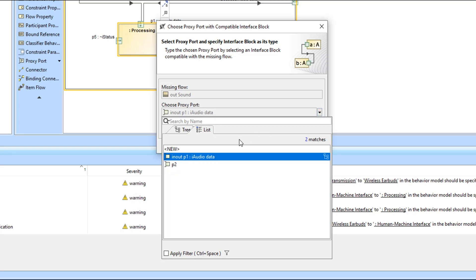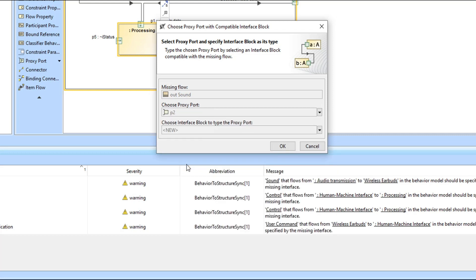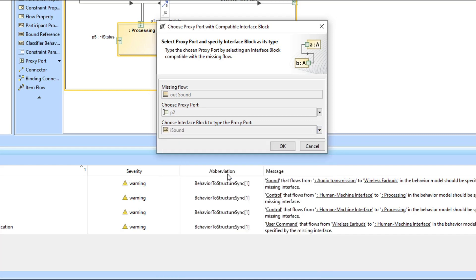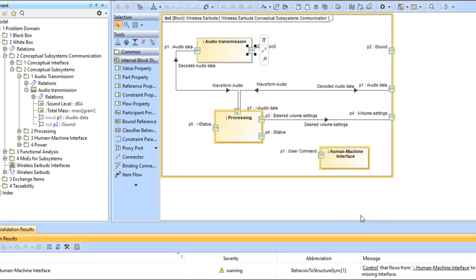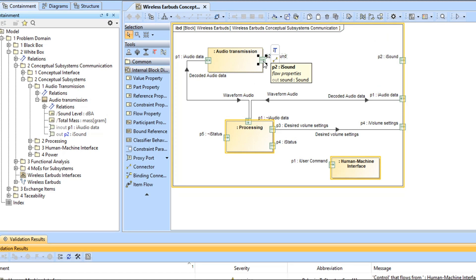Let's choose the proxy port that is not typed by any interface block. Then from the drop-down list of the compatible interface blocks, let's select the suggested interface block called iSound to type the chosen proxy port and press OK. The port is now typed by the compatible interface block, specifying the outgoing flow property of the type Sound.